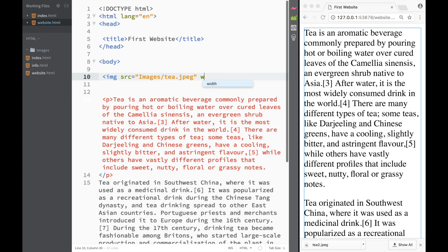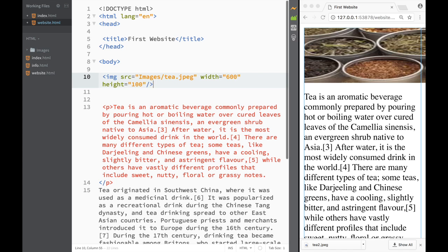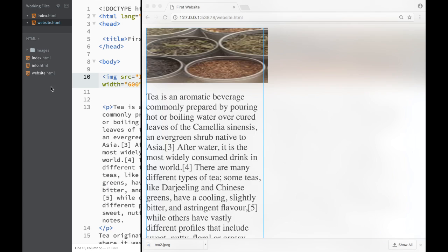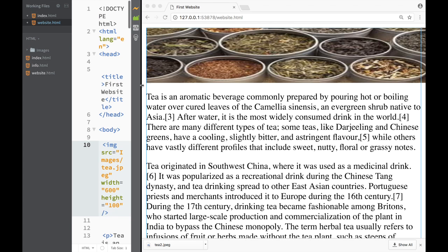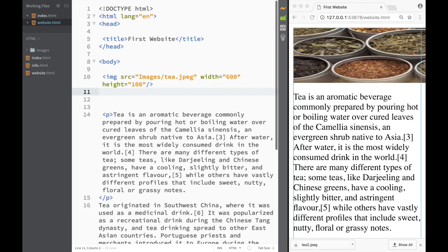I'll set the width to 600 pixels and the height to 100 pixels, then close the tag. As you can see, it's going to be quite stretched and messy, but it's better than nothing. This image is going to serve as our banner at the top.